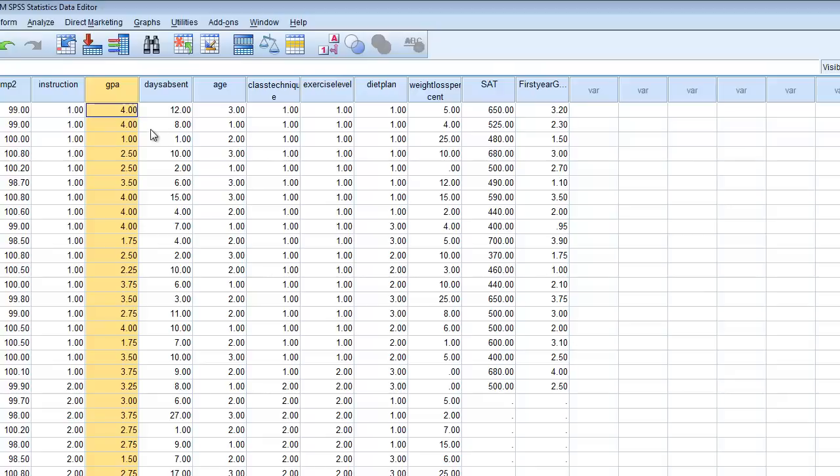The first thing we want to do is determine a null hypothesis. In this case, because we have only two groups, the null would be that the sample mean for instruction type A will be equal to the sample mean for instruction type B. We need to determine our hypothesis testing criteria, and we're going to use an alpha level of p less than 0.05. If we calculate a T value associated with an alpha level less than 0.05, then we will say the two groups are statistically different and reject the null hypothesis.